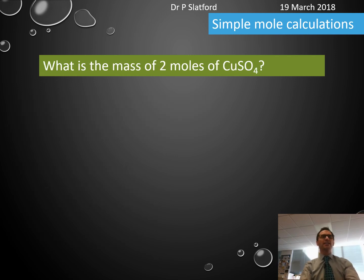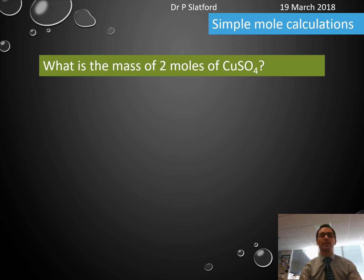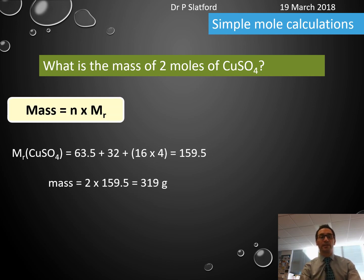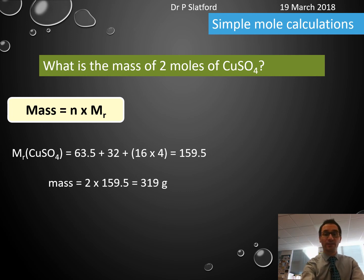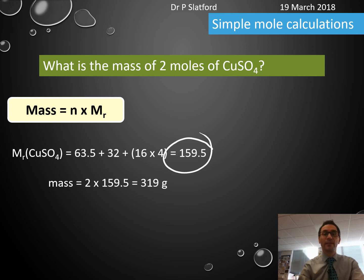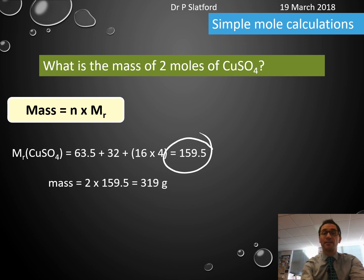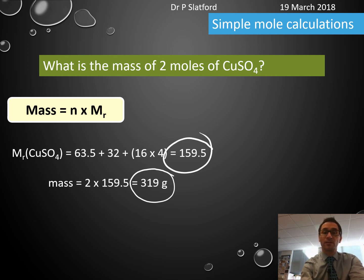What is the mass of two moles of copper sulfate? The relative formula mass of copper sulfate is 159.5. Using mass = moles × relative formula mass: 2 × 159.5 = 319 grams.